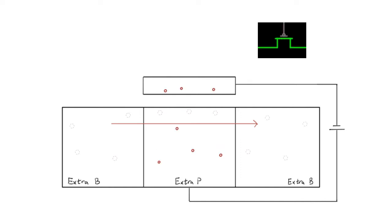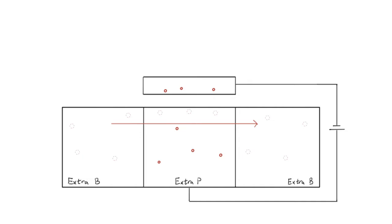We can also achieve the same effect if we swap the materials around. This version is also an electric insulator by default, and also becomes conductive if we apply voltage. This version requires the voltage to be applied in the opposite direction, so that the wafer surface becomes positively charged, has extra electron holes, and therefore helps electrons flow from one end to the other.